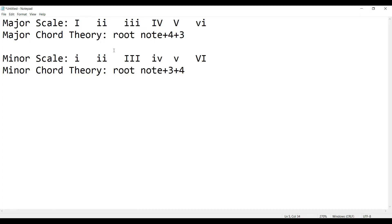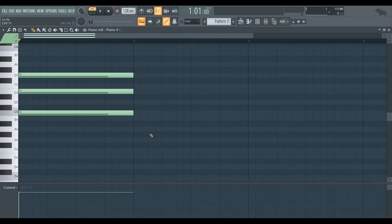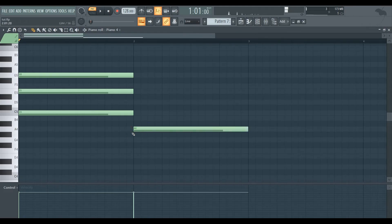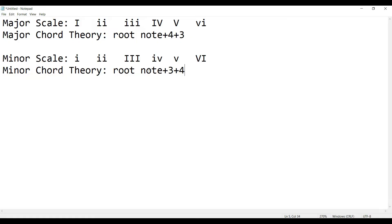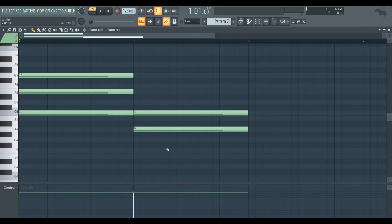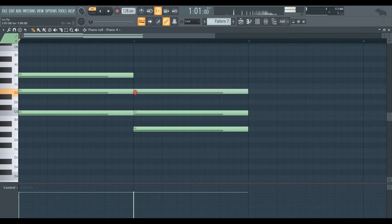We call it root note 3 plus 4. Root note, then 3 steps — 1, 2, 3 — then 4 more steps — 1, 2, 3, 4. We call this the minor chord pattern.